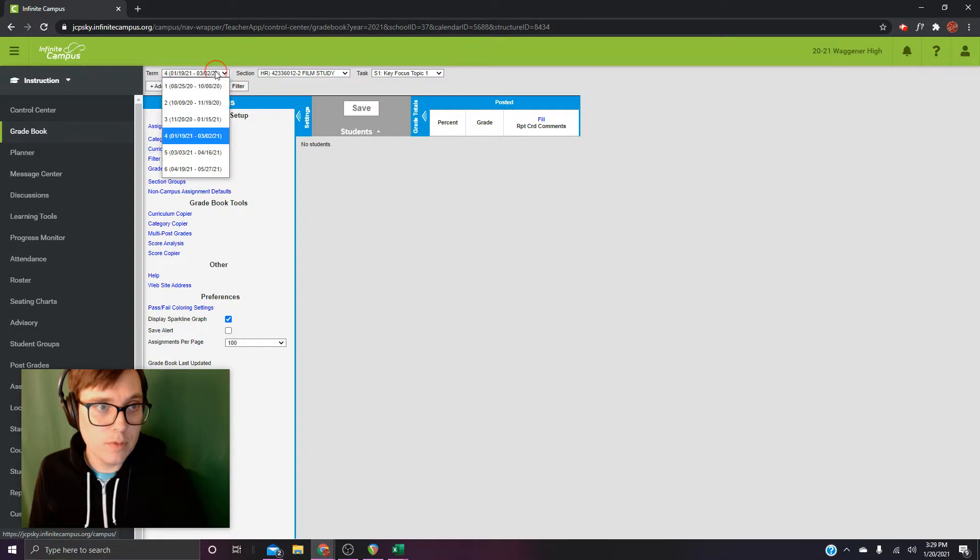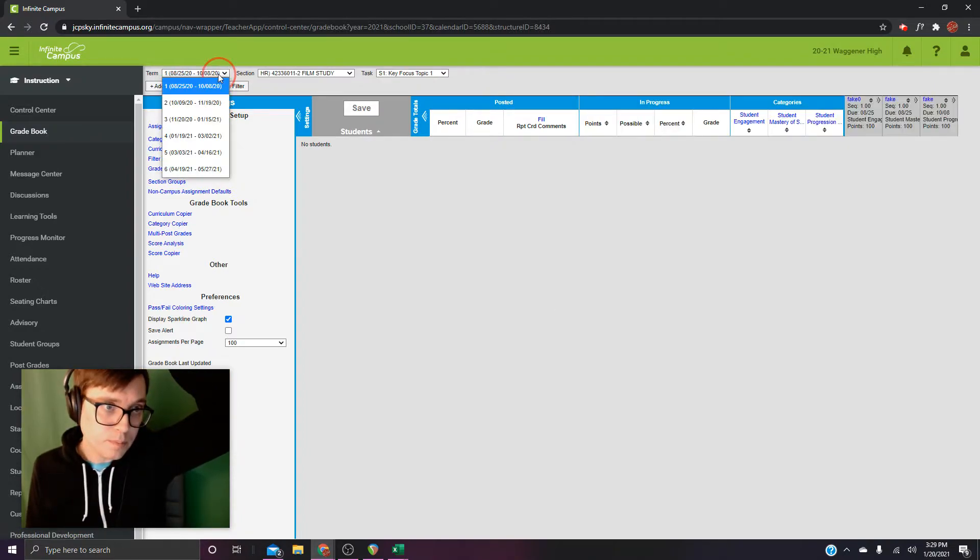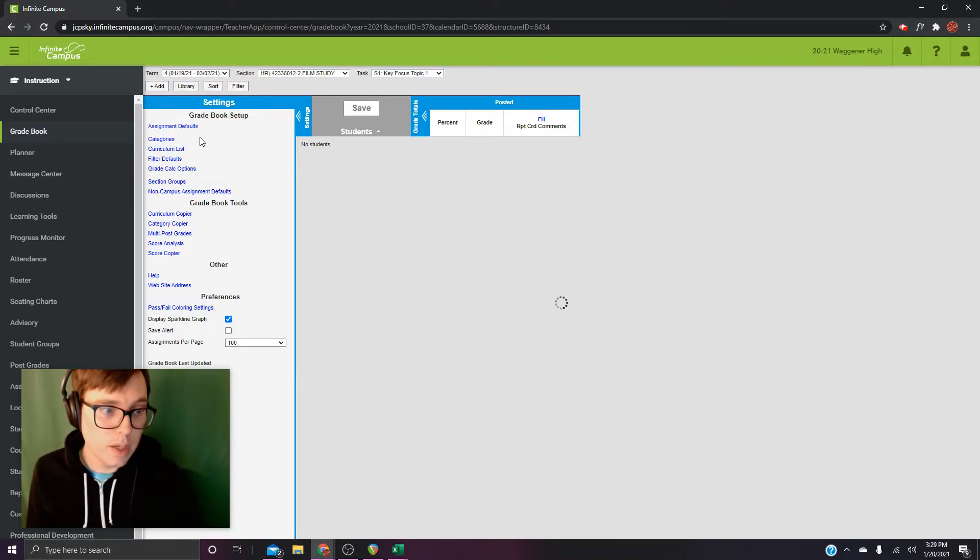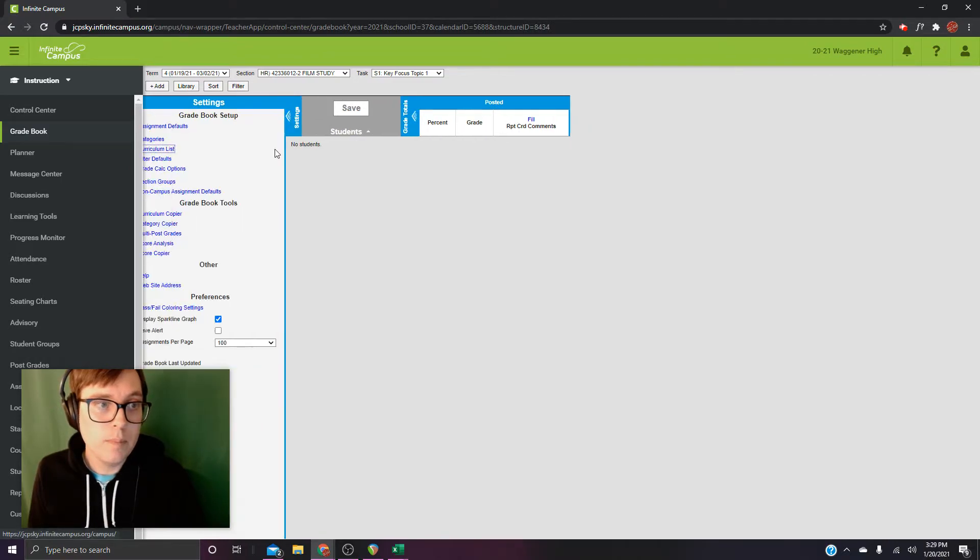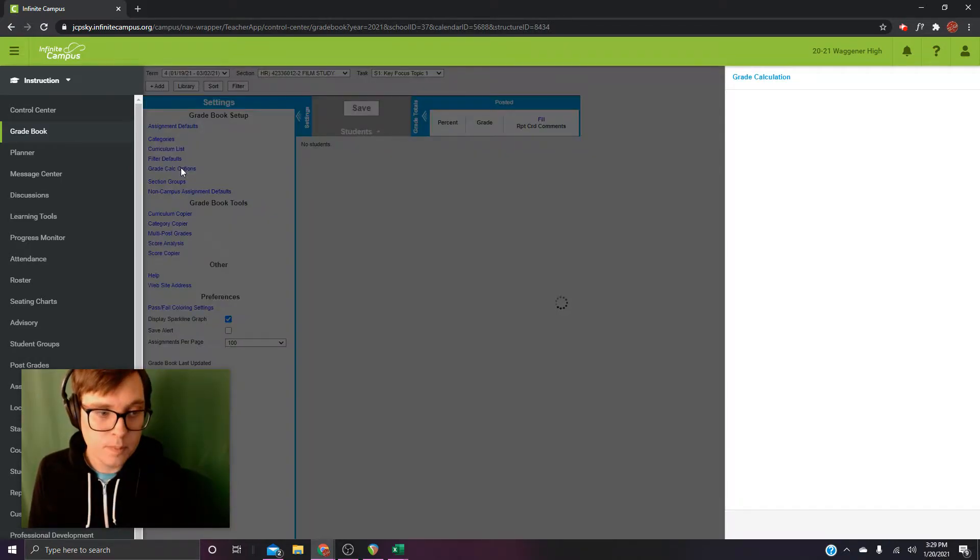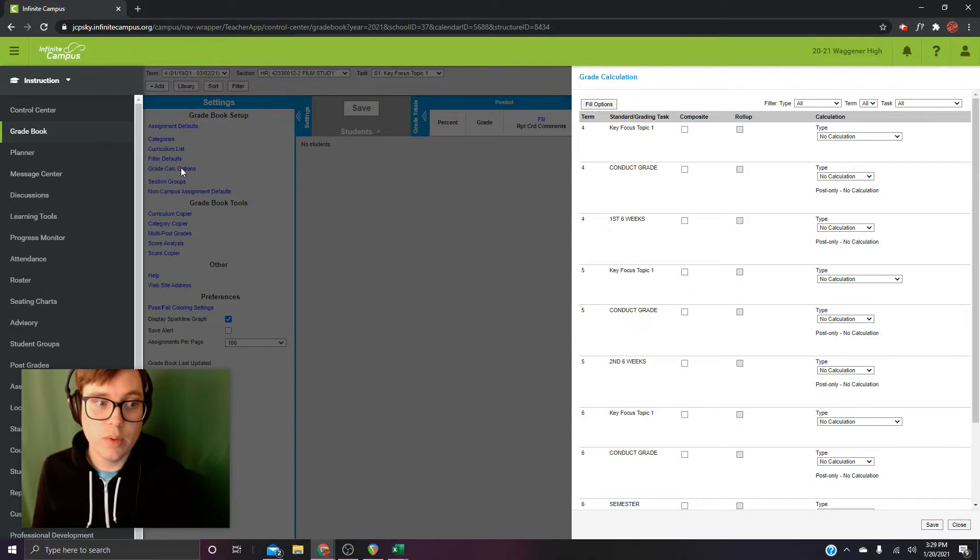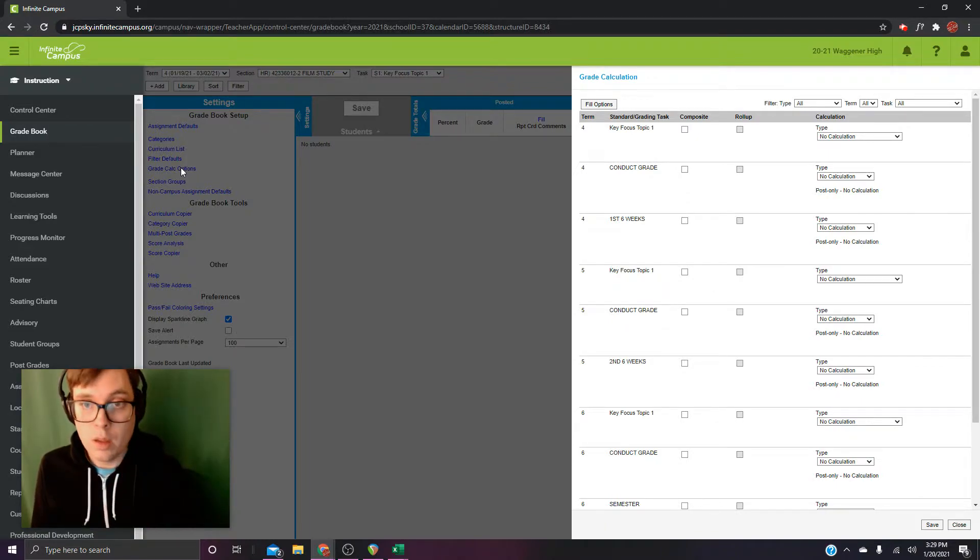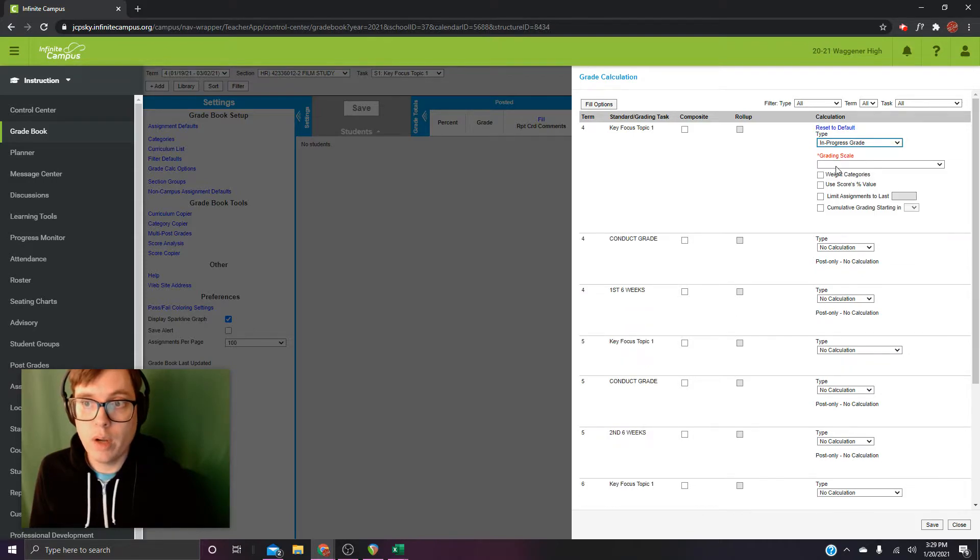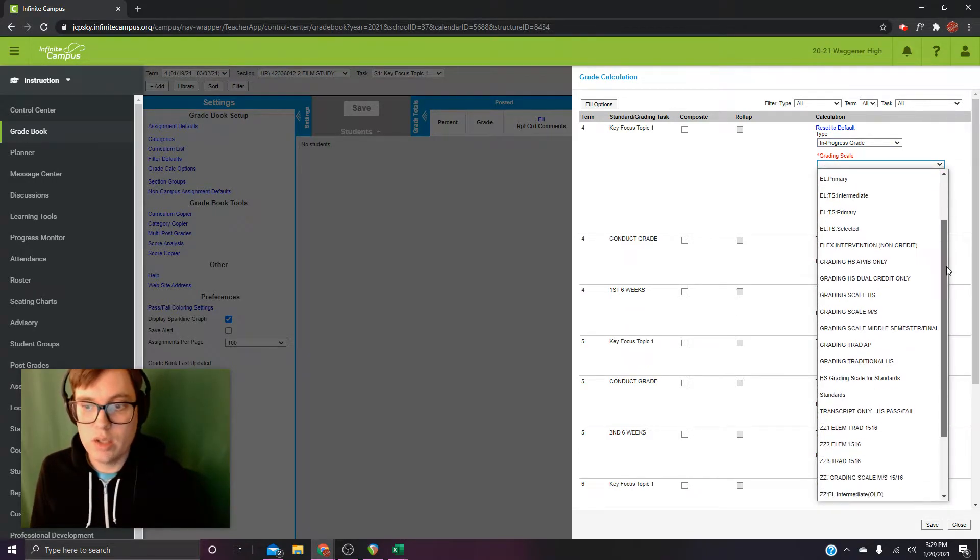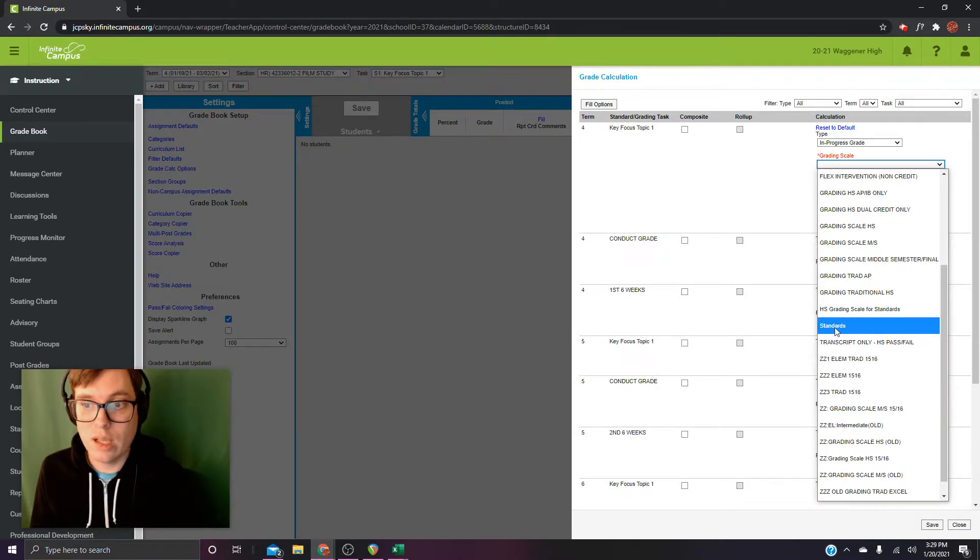Now, if you're setting it up for first semester, make sure you're in term one. I'm going to set mine up for term four here. So, settings, grade calc options. What we're going to do is we're going to set up key focus one for each term. So key focus one and term four. We're going to turn this on in progress. Grading scale, this is what's changed. It used to say HS-standards. Now, it just says standards.